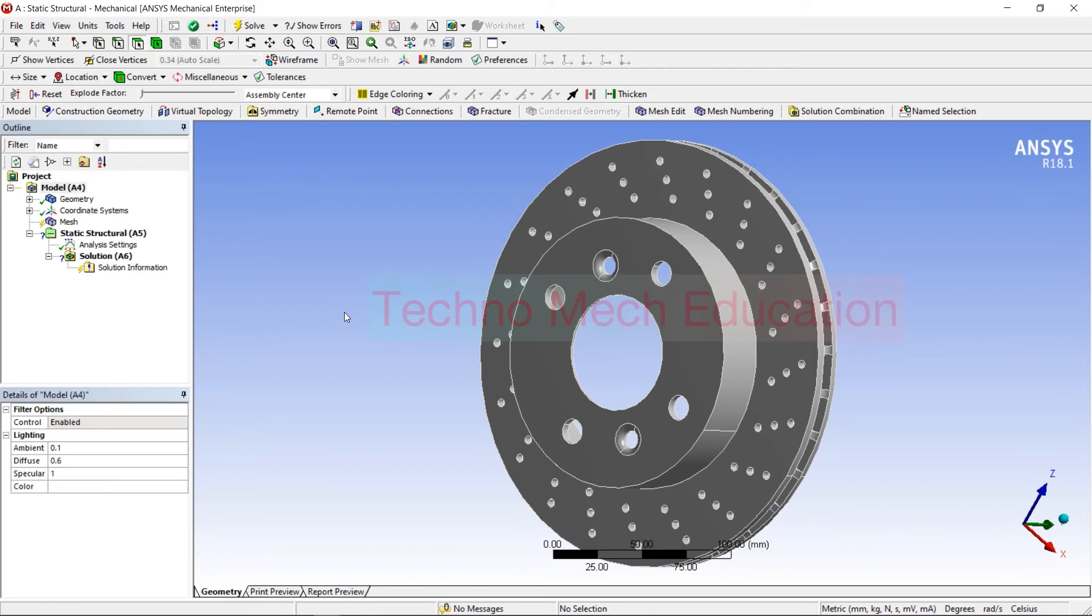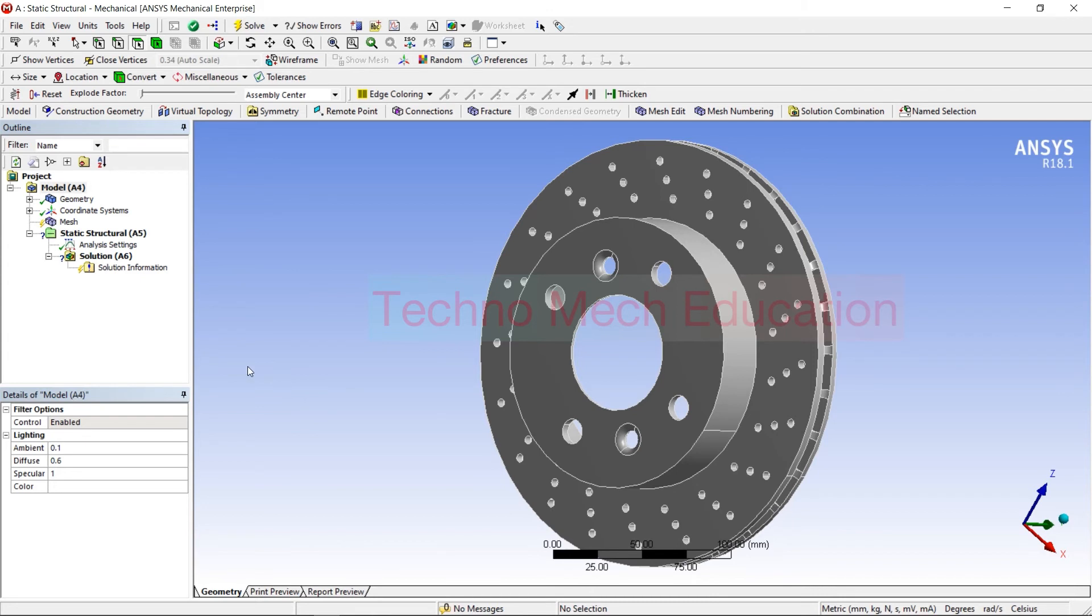Now how can you switch your material? Whatever number of materials we have added previously, how can you change the material here in assignment? This is very easy process, you can just follow the procedure whatever I am going to do.